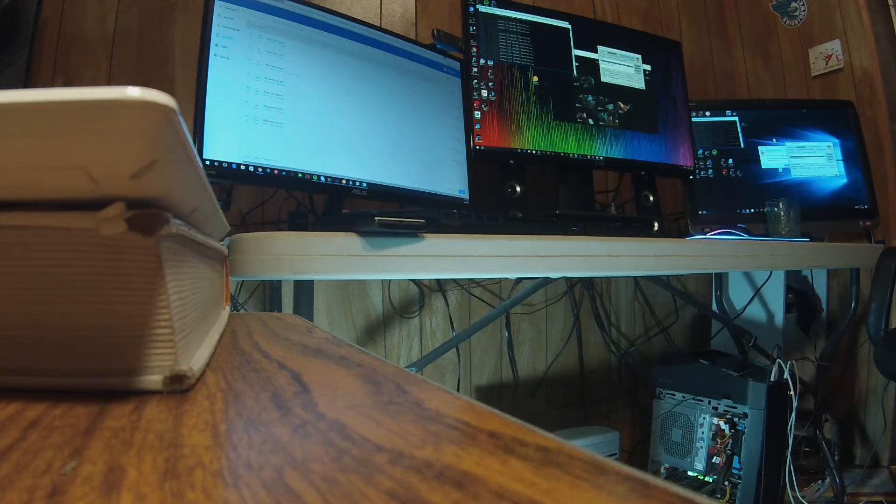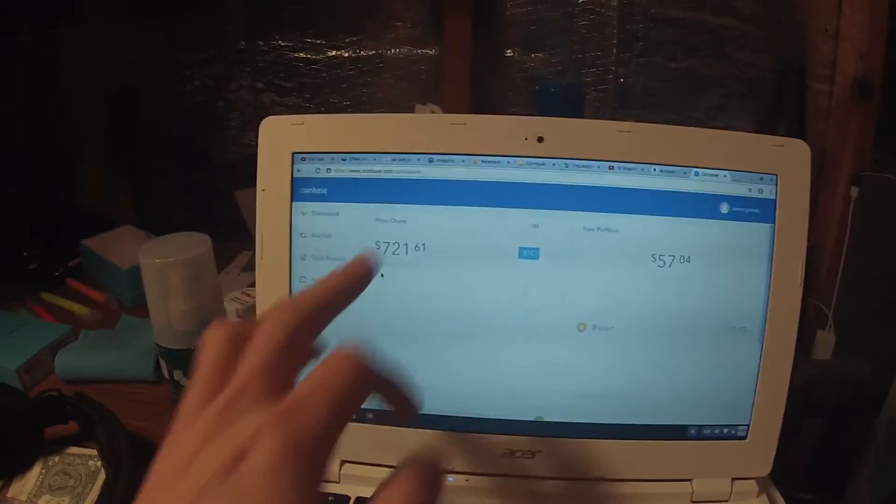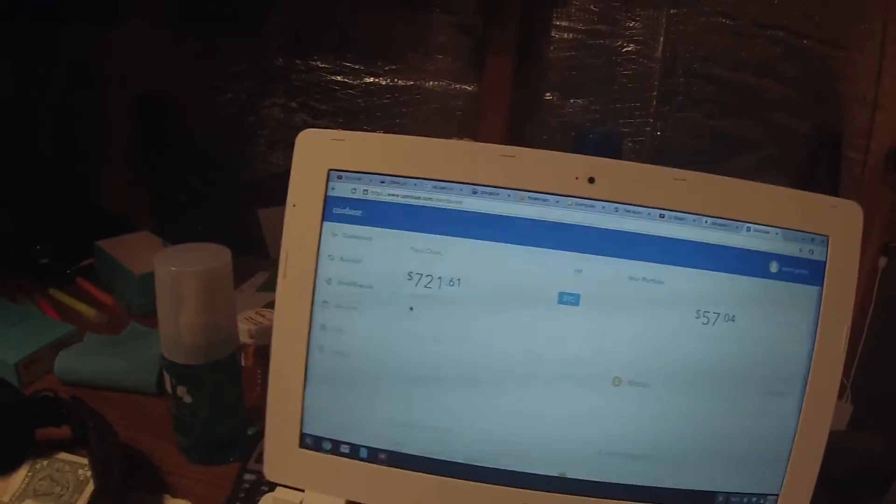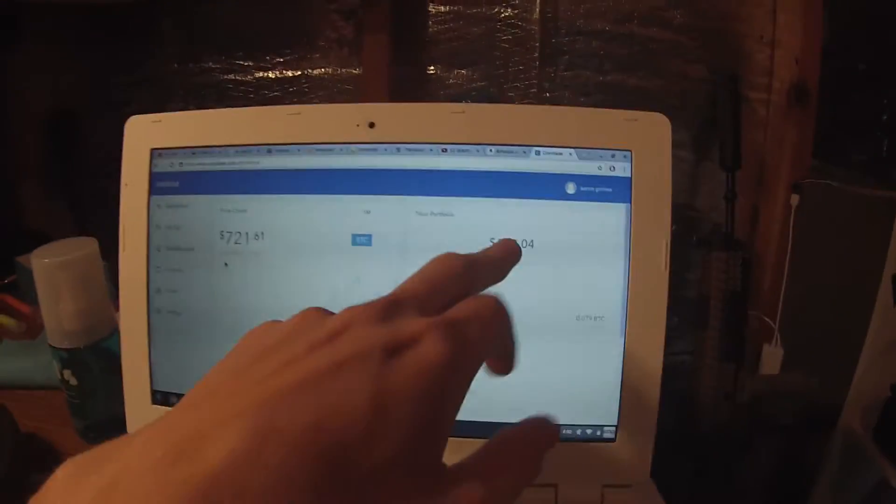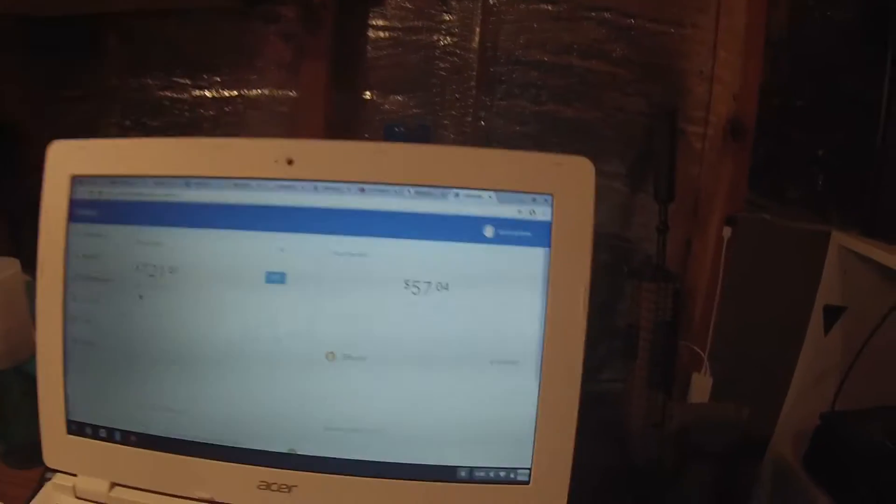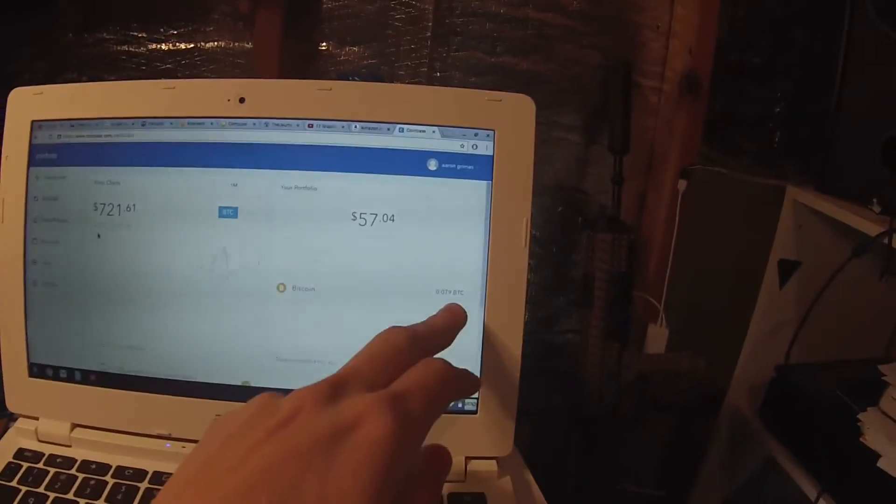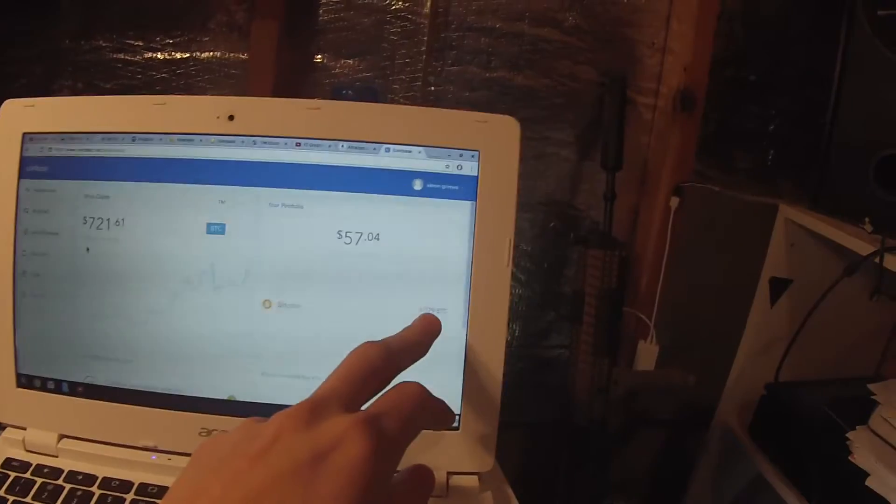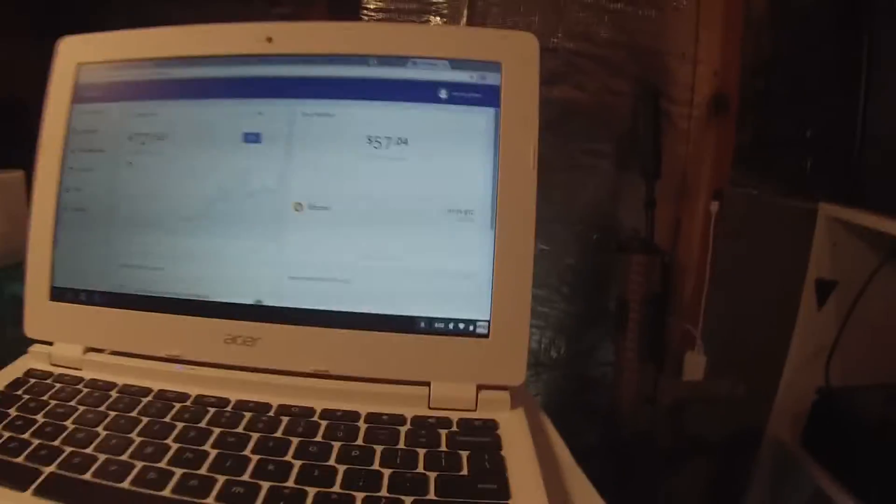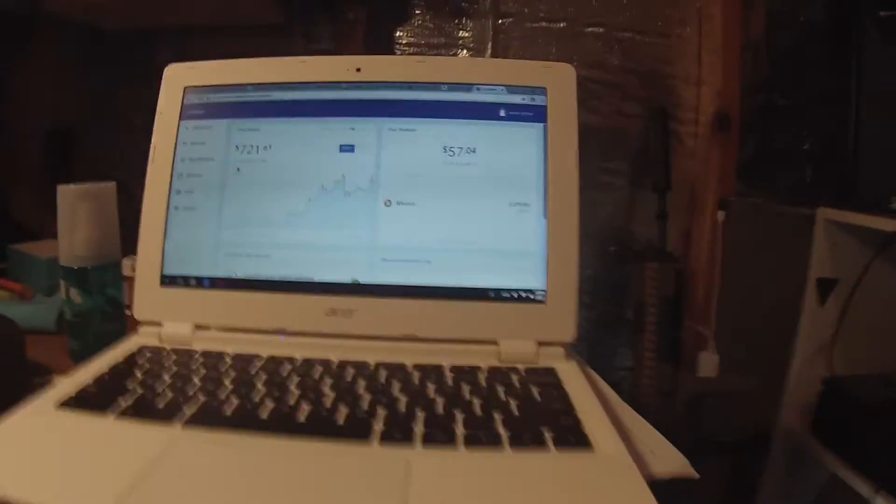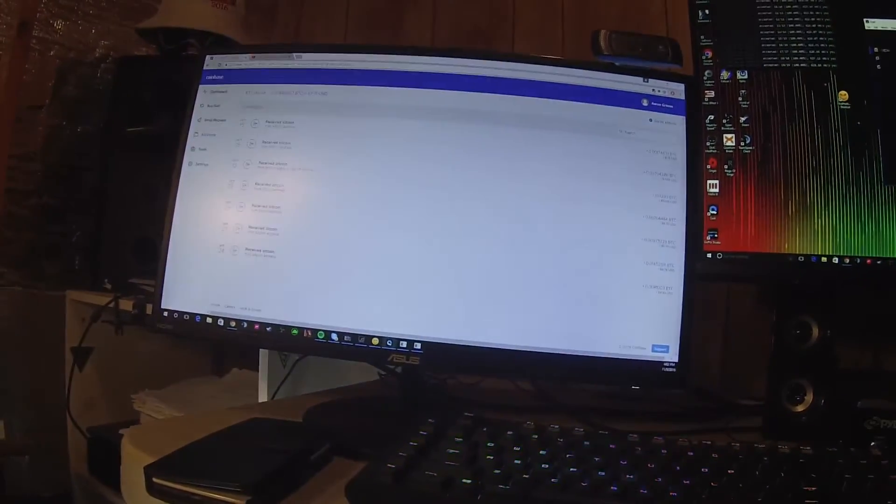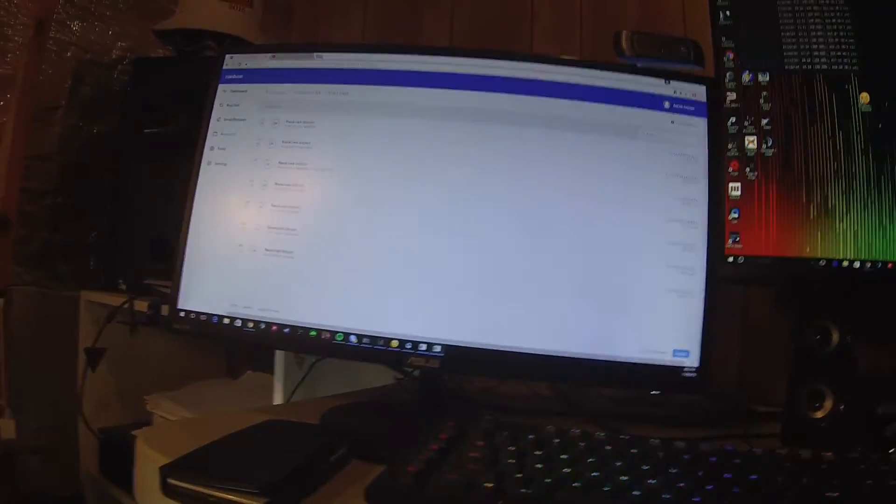So yeah, as you can see, I have a chart right here. This is live. Right now it's $721.61. And I had $50 a month ago and I just made $7 from it going up for the past month. So that's pretty cool. I have about almost one tenth of a Bitcoin that I mined. So, this is what I've done so far.